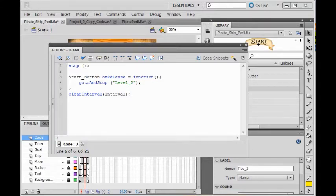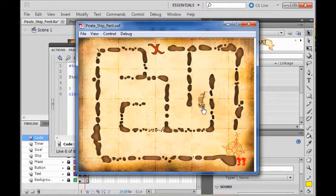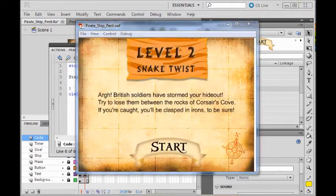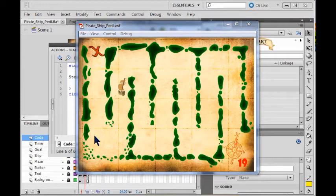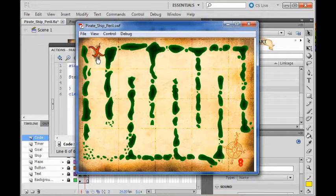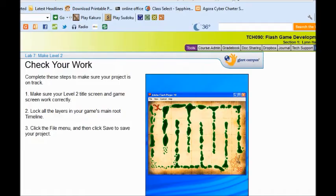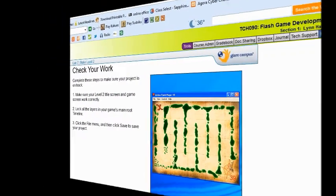Now I'm ready to test my game. It's not going to take me to a win or lose screen yet because I haven't built it yet, but it should play right. I click my start button and play my game. So now there's no frame to take it to, so it just sits there. Make sure your level 2 title screen and game screen work right, lock all your layers in your game main root, then close and save the file.